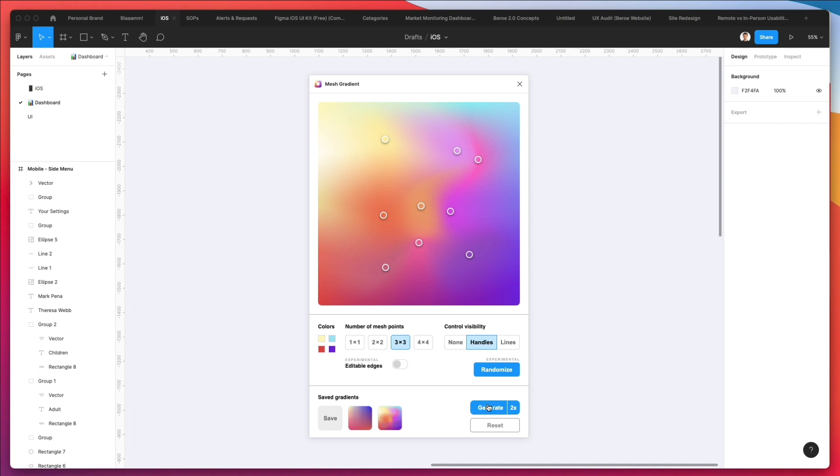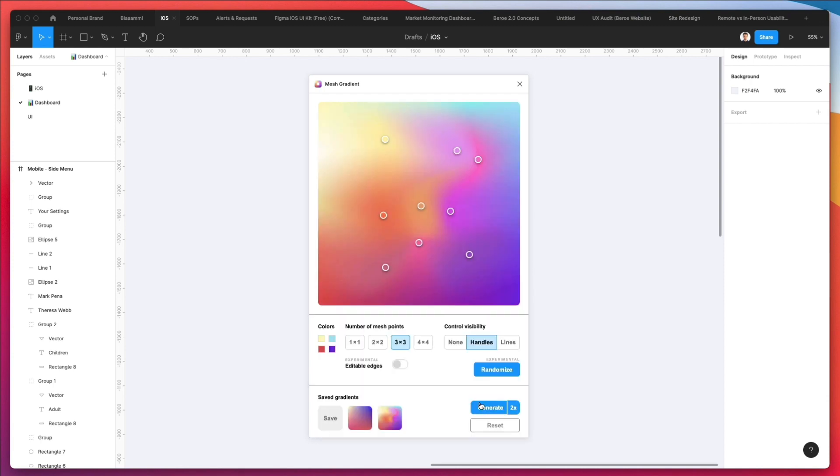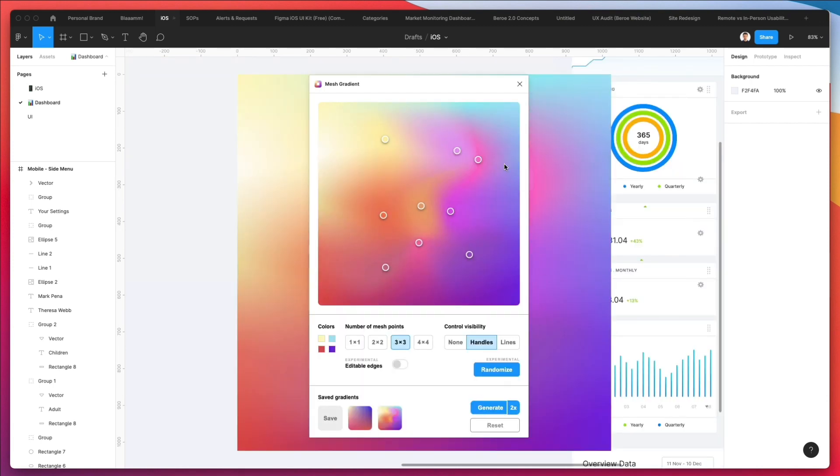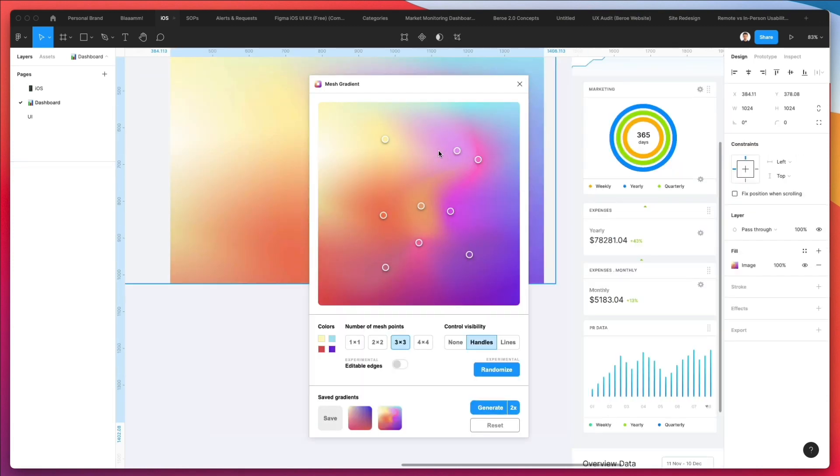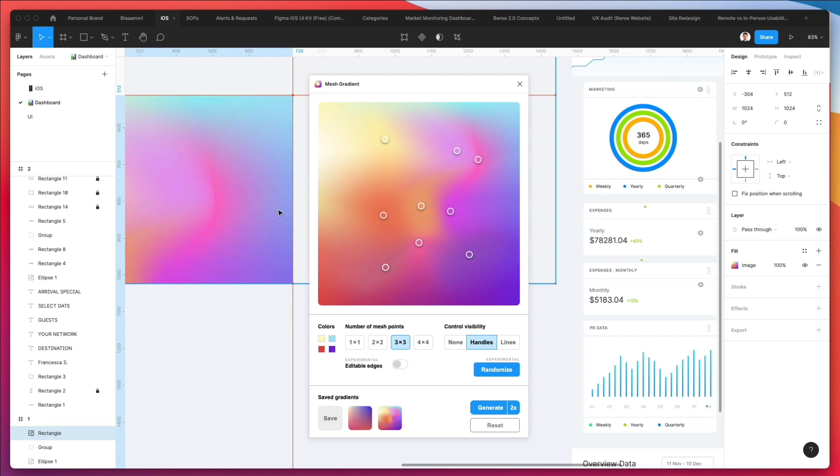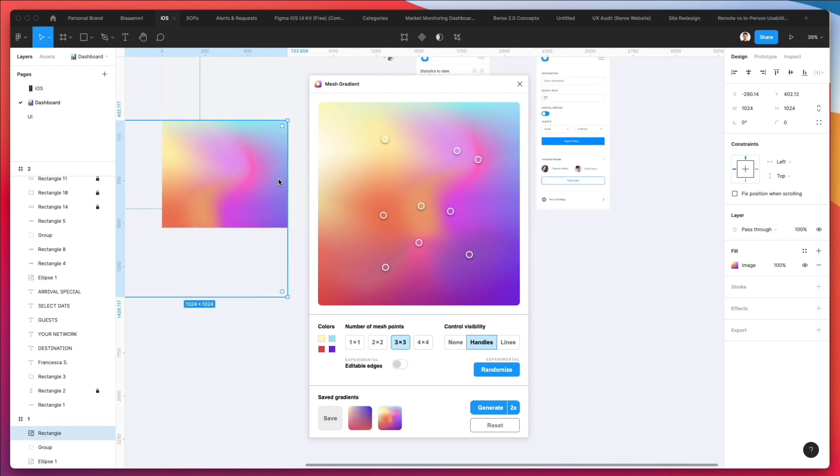If we select 2x and click on generate, you can see that now I have this really big gradient.